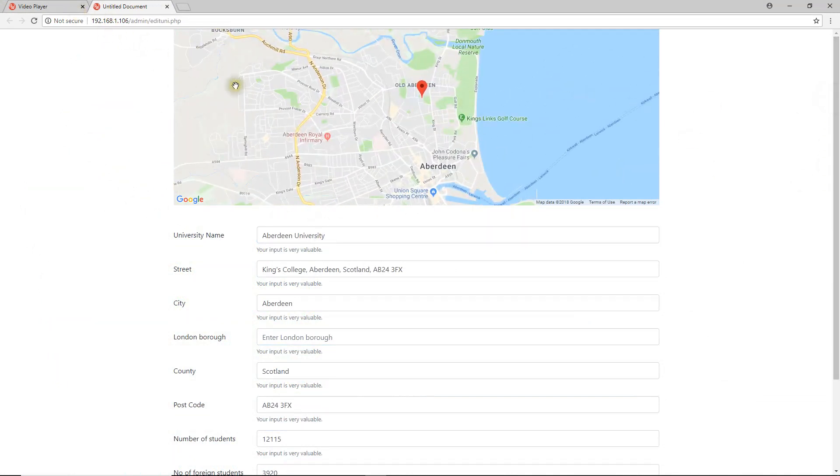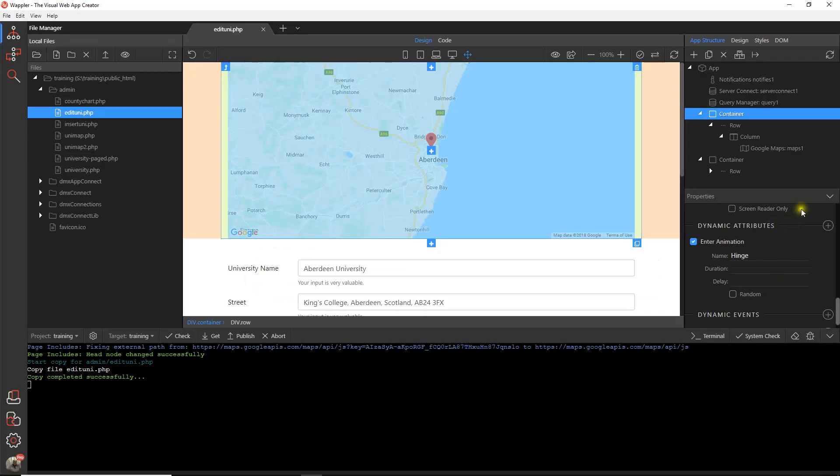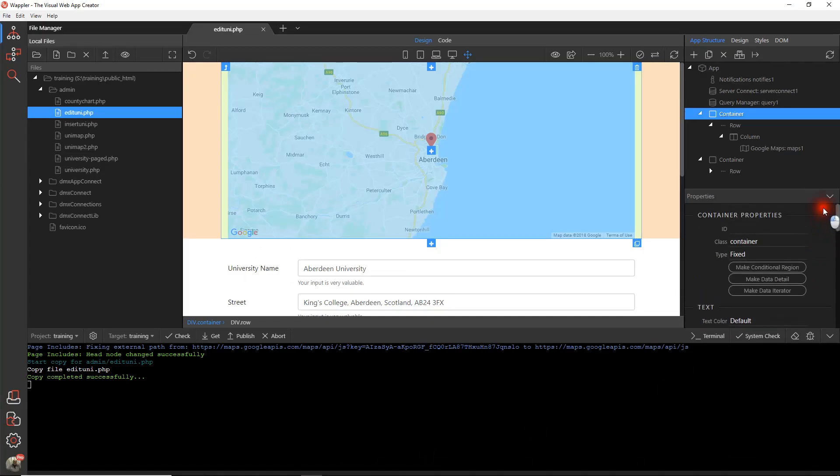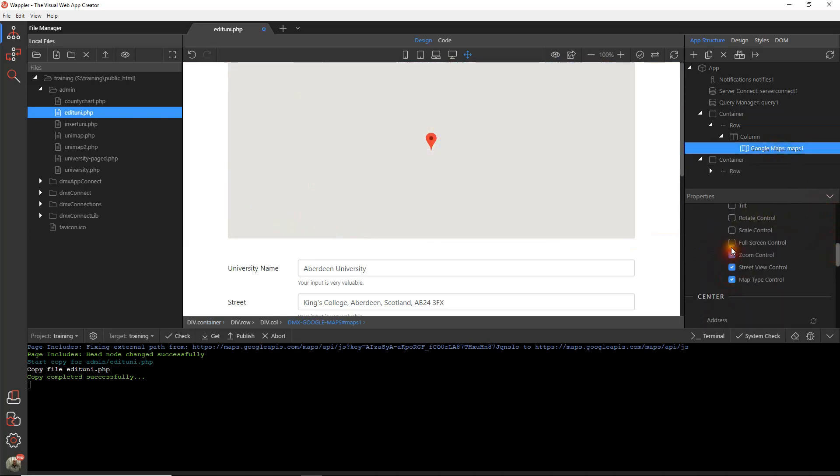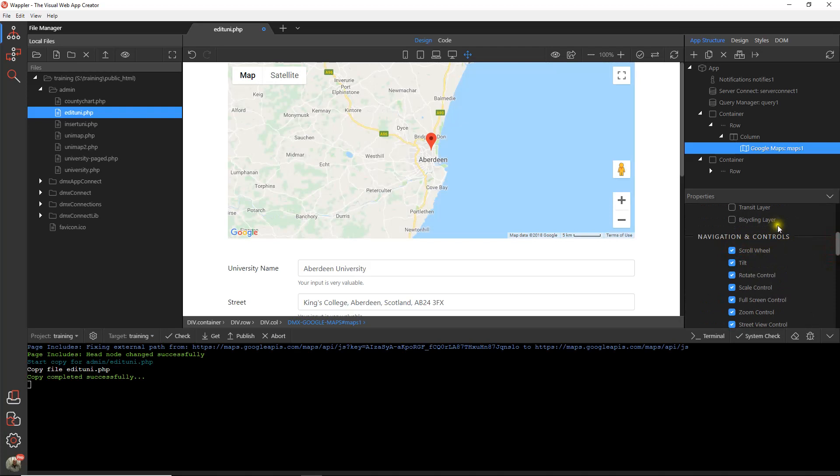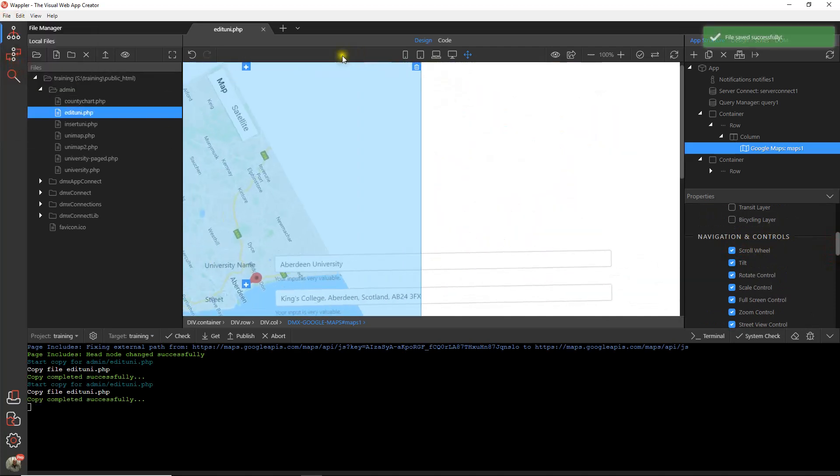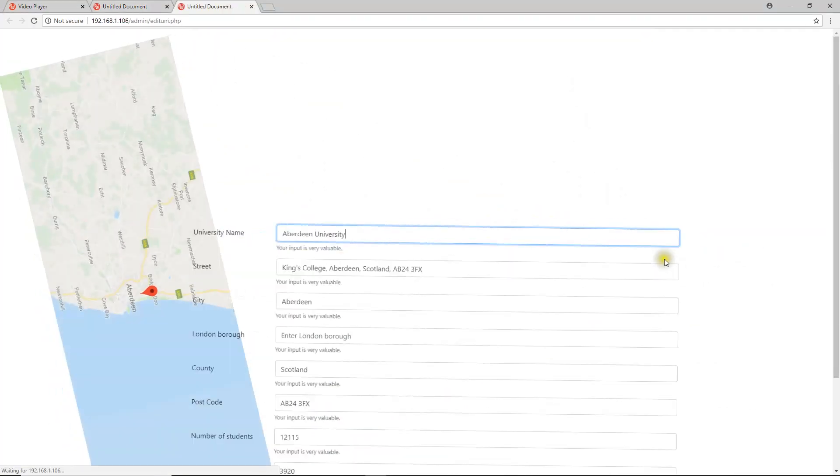Only thing we've got missing there is of course I didn't add any controls in. So let's just go back to our Google Map. Let's add all the appropriate controls in. Throw the kitchen sink in at it as they say. Save that. Let's view it again.